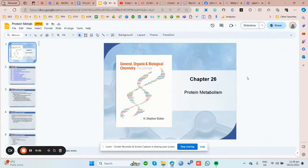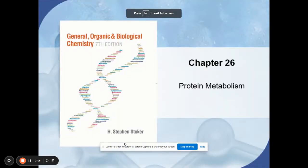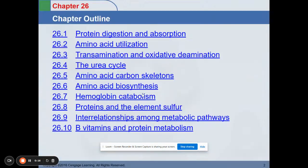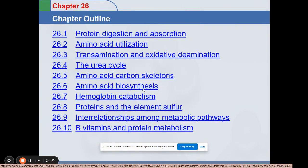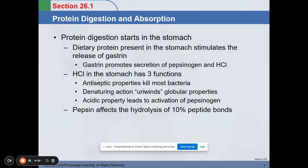Hello everyone. So we will be discussing protein metabolism. This is chapter 26 of your Stephen Stoker book, seventh edition. You can also use Seager or Bettelheim as a reference for this topic. So let's start.